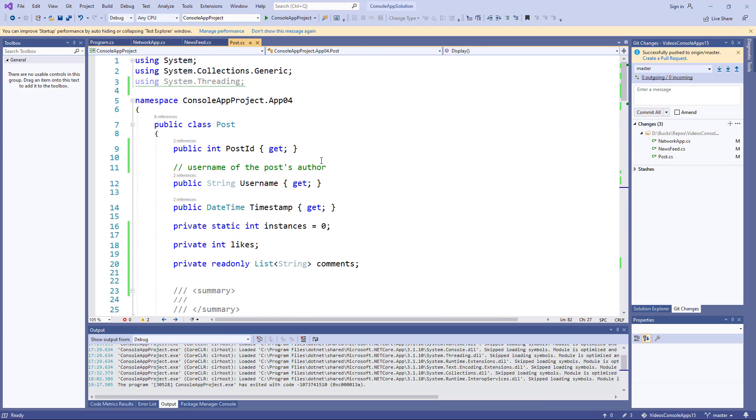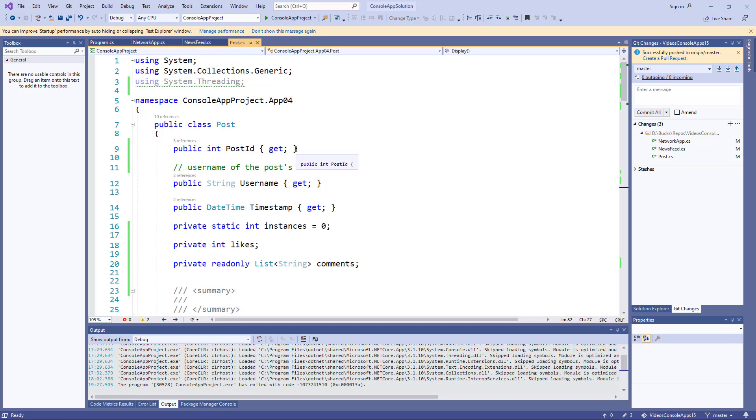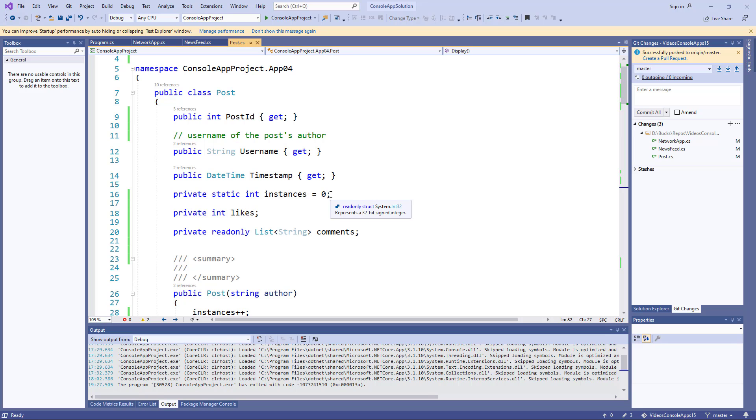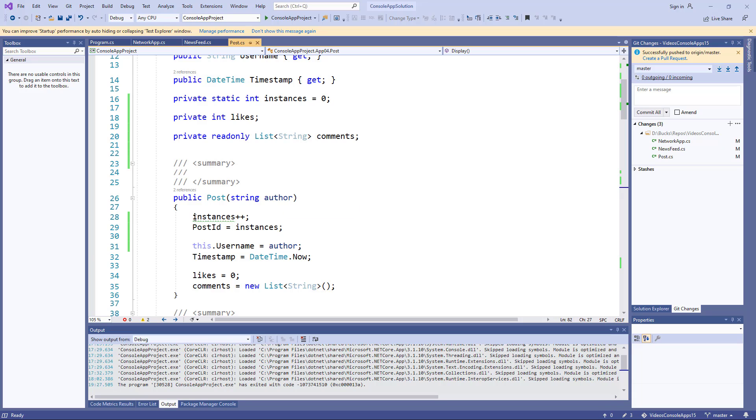So what I suggest you can do, and there are other ways of doing this, is to have a public post ID which you can get but not change. And you also have a static int called instances which counts how many instances have been created of the post class. That includes the message post class and the photo post class, because anything in the post class is inherited by the other two classes. So when the base constructor is called, the number of instances is increased and we use that number as an ID.